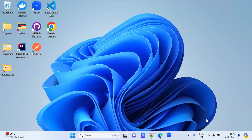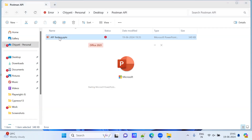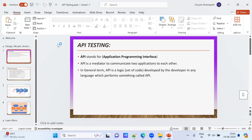Hello guys, today we will see what Postman is and we will try to do API testing in Postman. I am going to give some insights about Postman API testing. First, we will see the theory concept. I'm opening a PPT I have prepared.